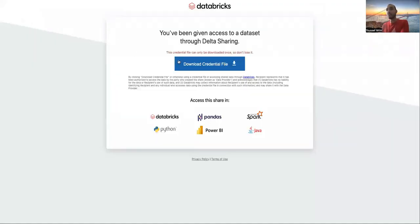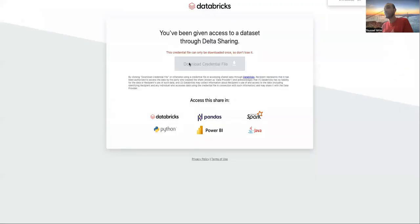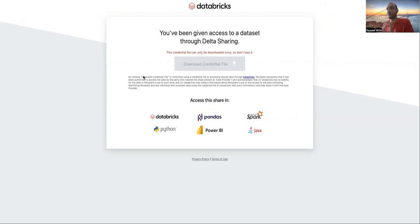As you can see, it will lead me to the webpage where I will download the credential file. And just keep in mind that this credential file can only be downloaded once. This is very, very important.